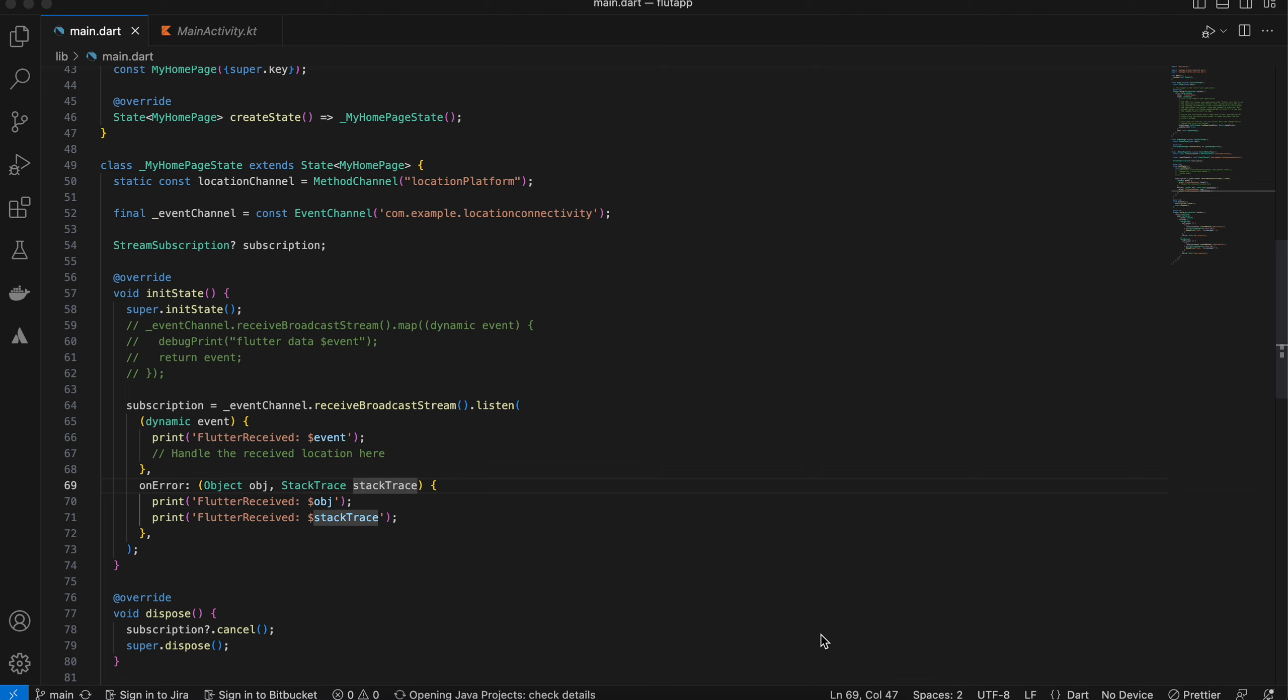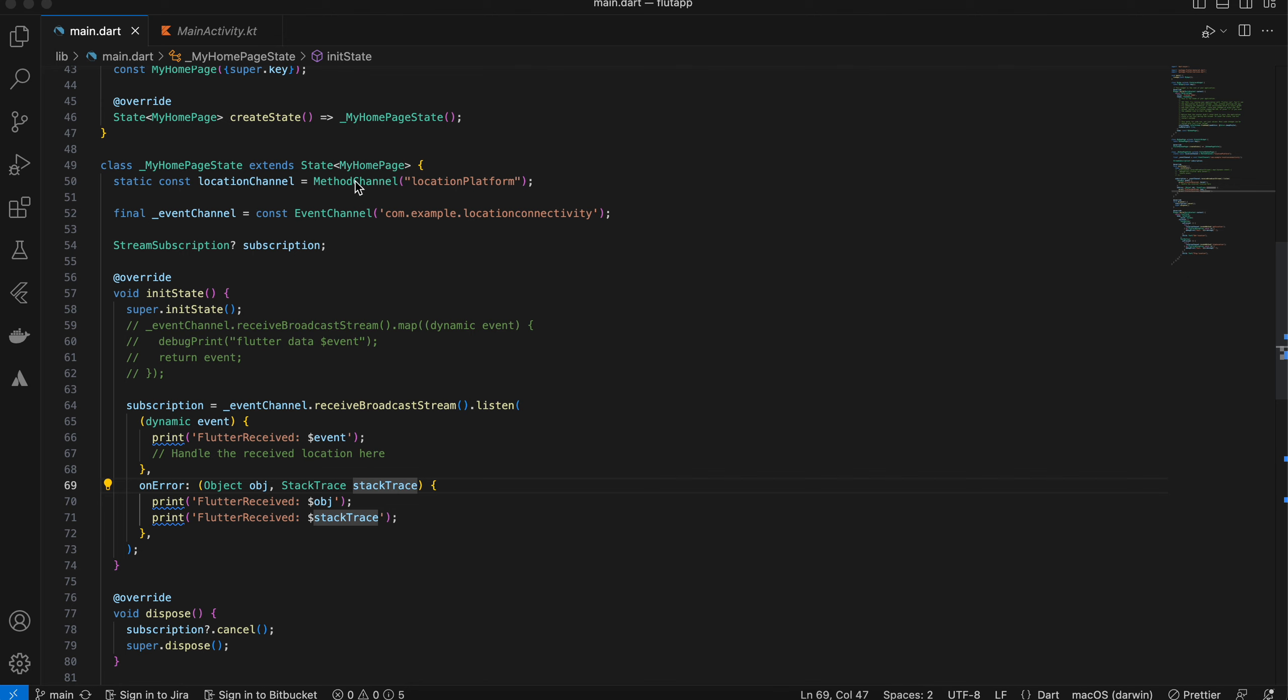In today's video, I will show you how to fetch background location in Flutter without using any third-party library. So yeah, let's get started. As usual, I have created a Flutter project.